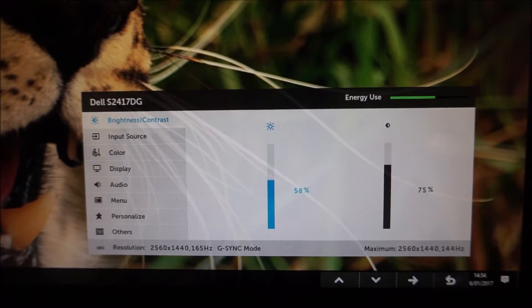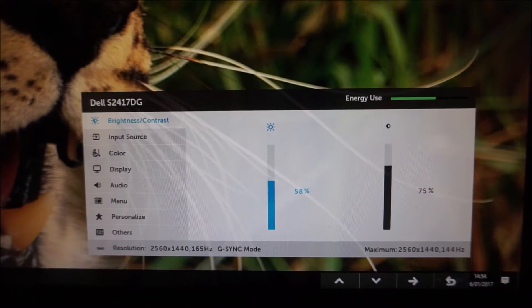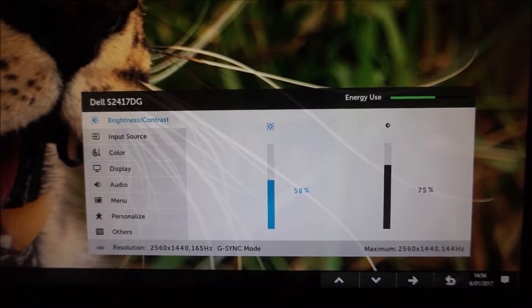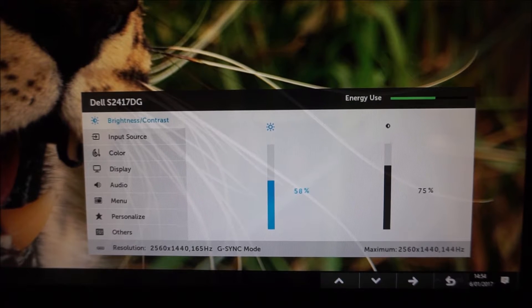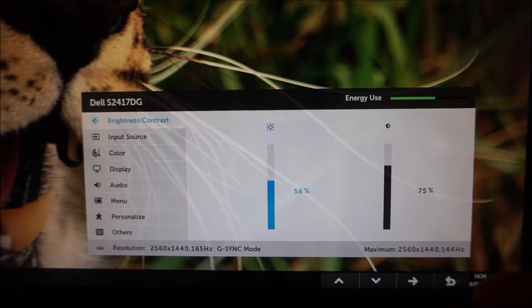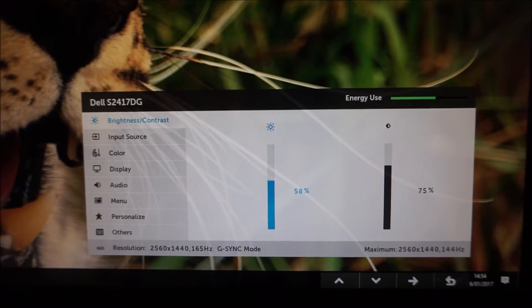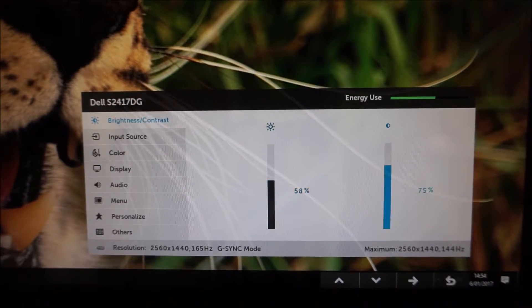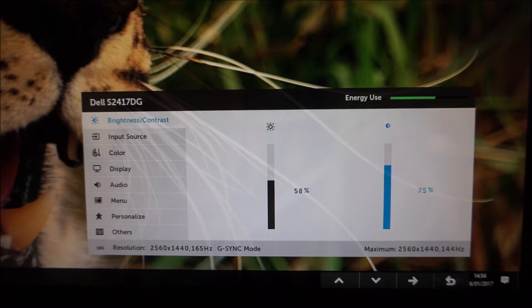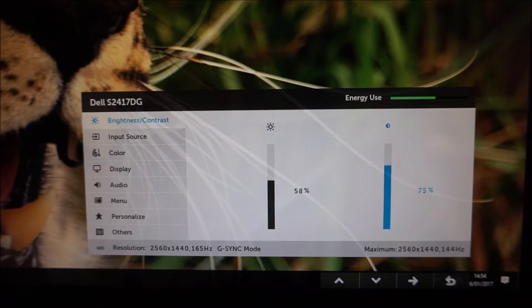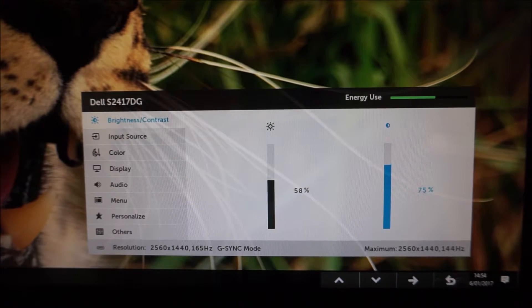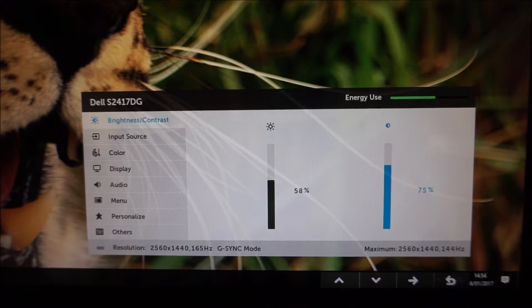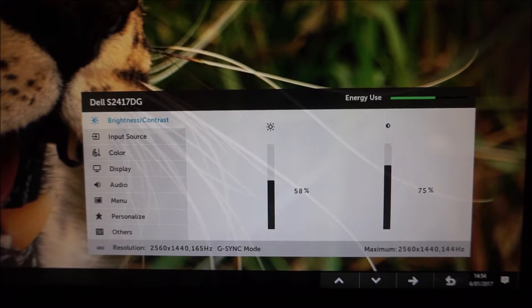You can also change the contrast on this first brightness slash contrast screen which does exactly what it says on the tin. I'd advise leaving that to the default of 75 which proved optimal in our testing.